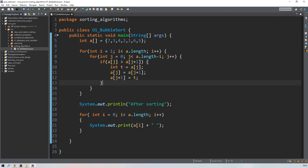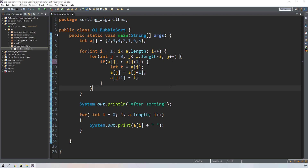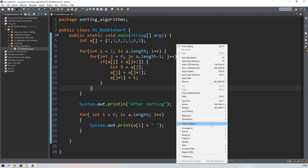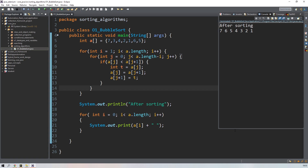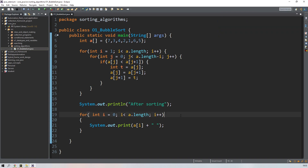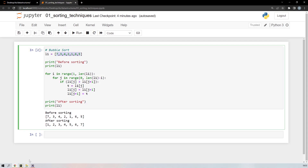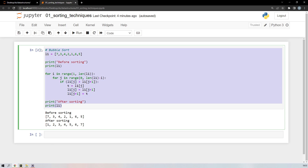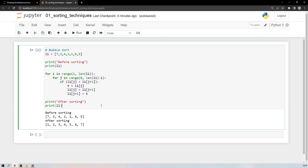If you want to sort in descending order, just change the greater-than symbol to a less-than symbol in the if condition. Save and run — it's now sorted in descending order. This is the logic of bubble sort in both Java and Python. I hope you like this video — please like and subscribe!